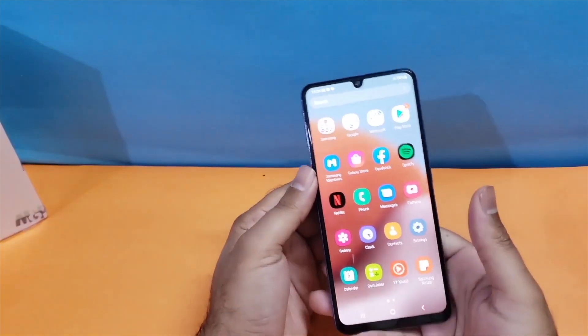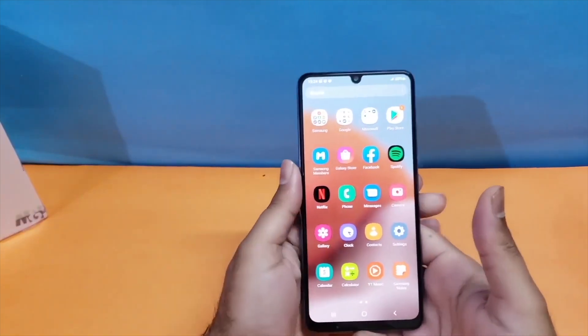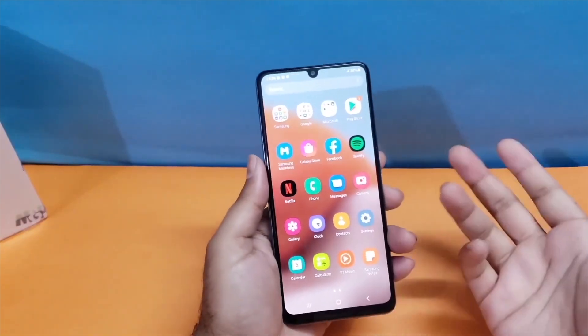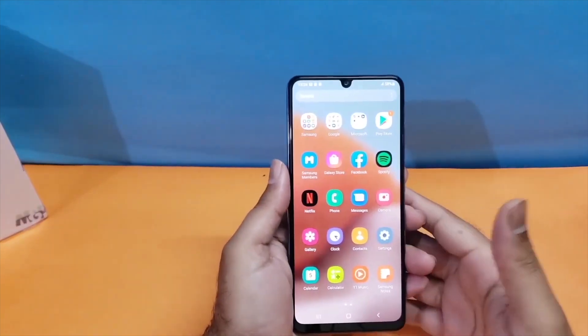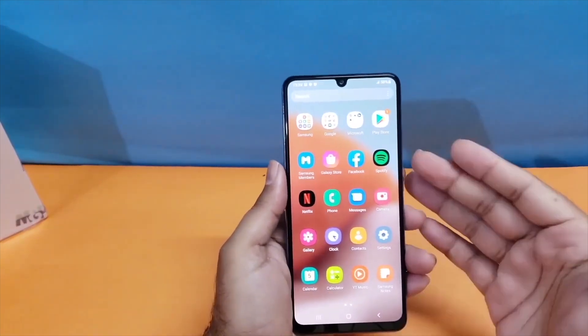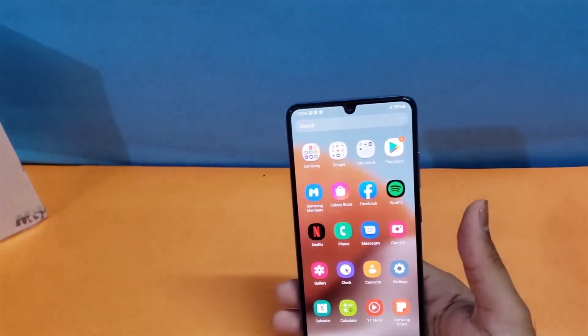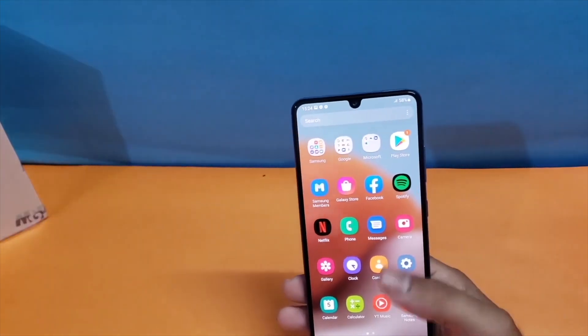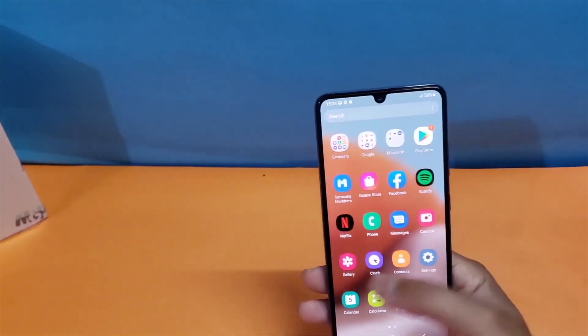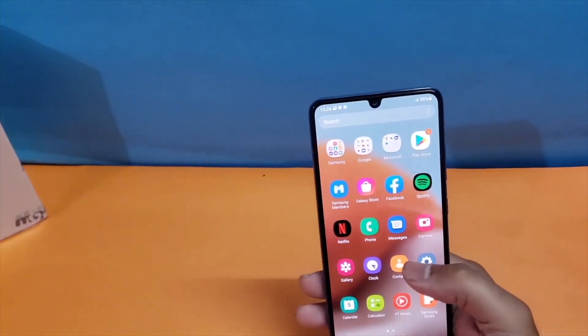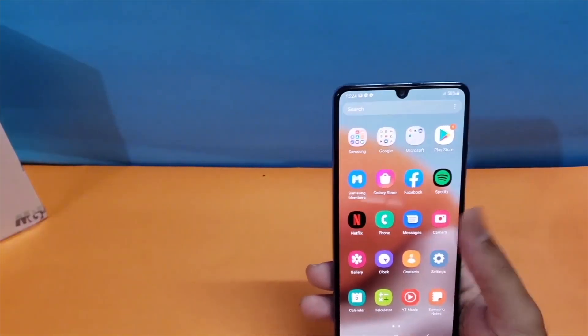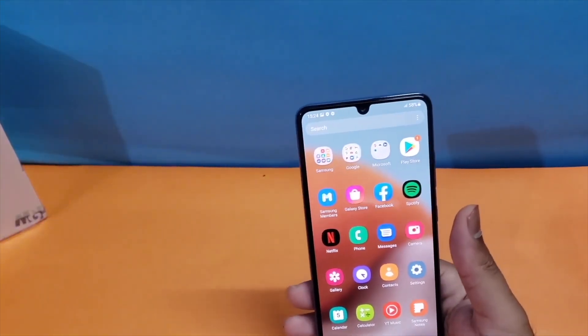So guys, that's it for this video. These are the simplest methods through which you can take a screenshot on your brand new Samsung Galaxy A26 5G. Thanks for watching, be sure to subscribe because some amazing content is planned for this year. Peace!